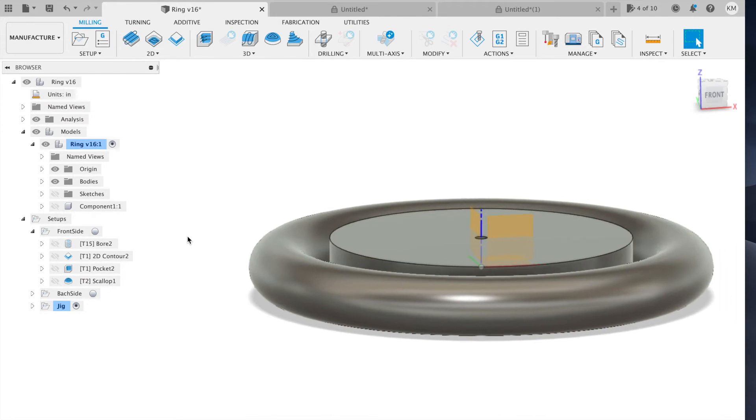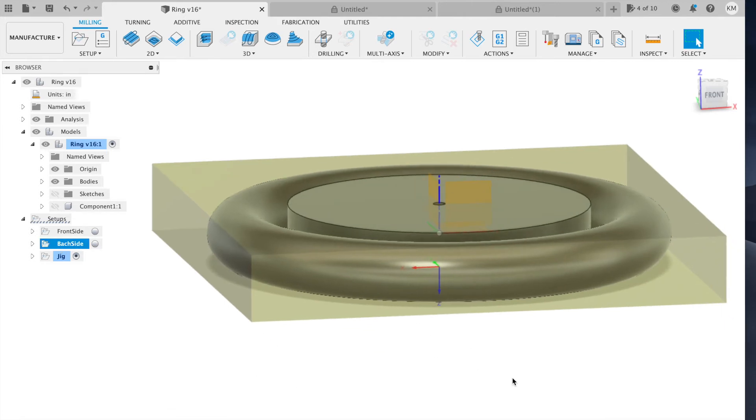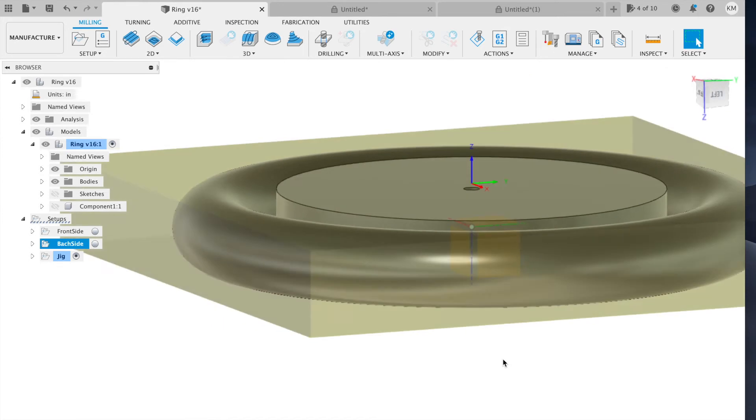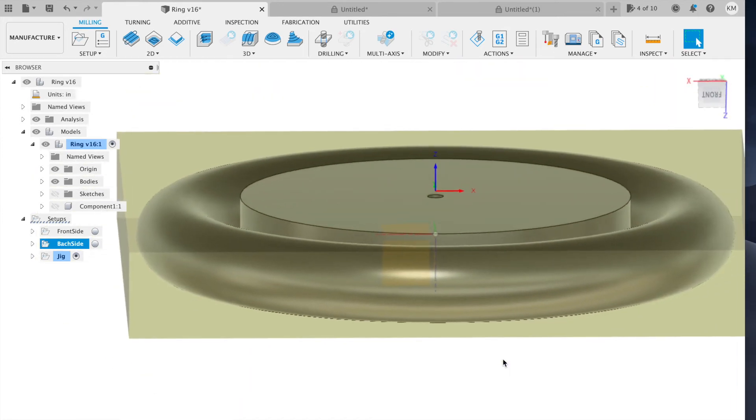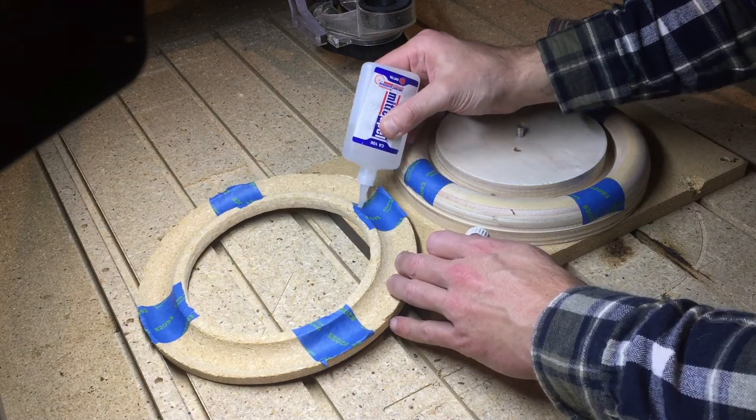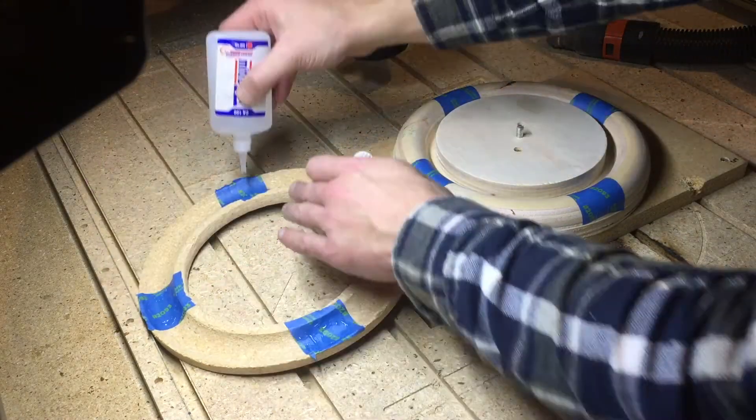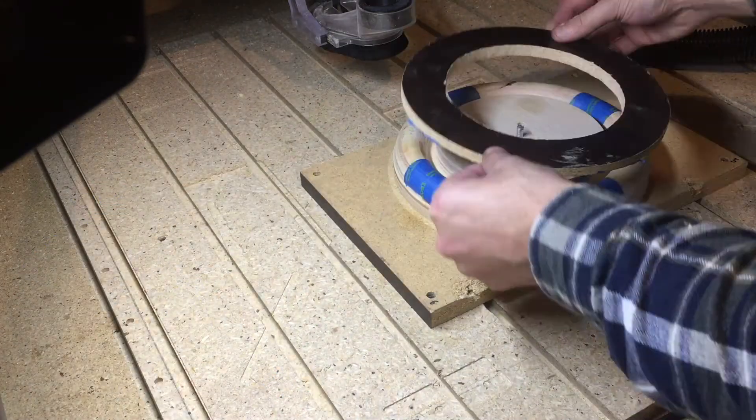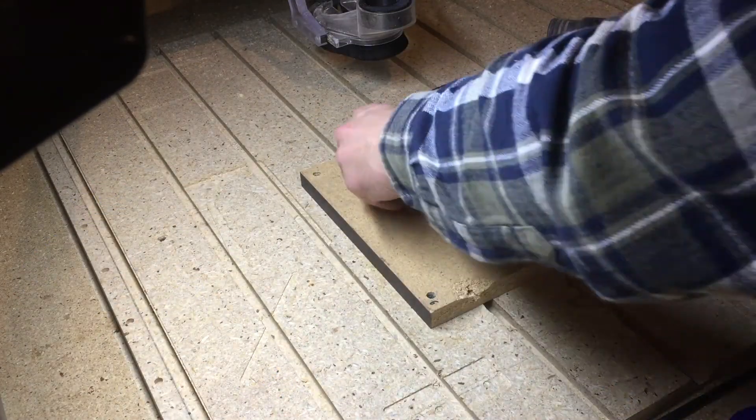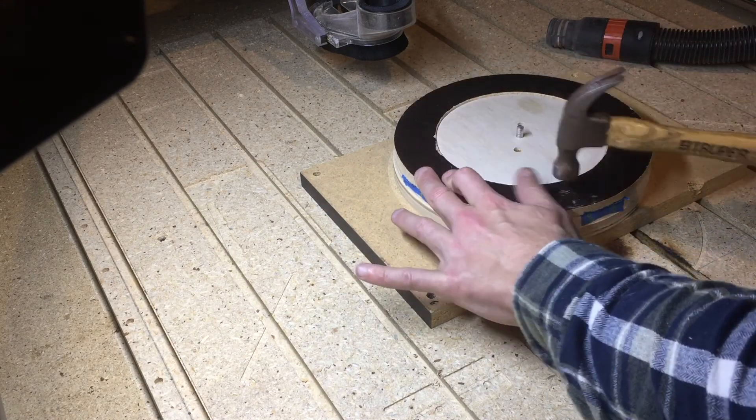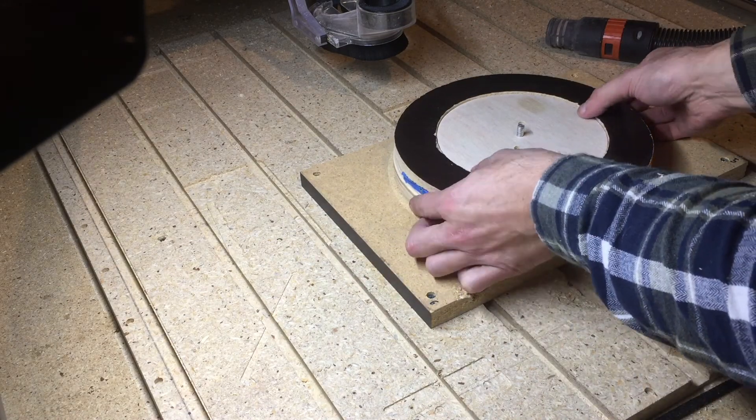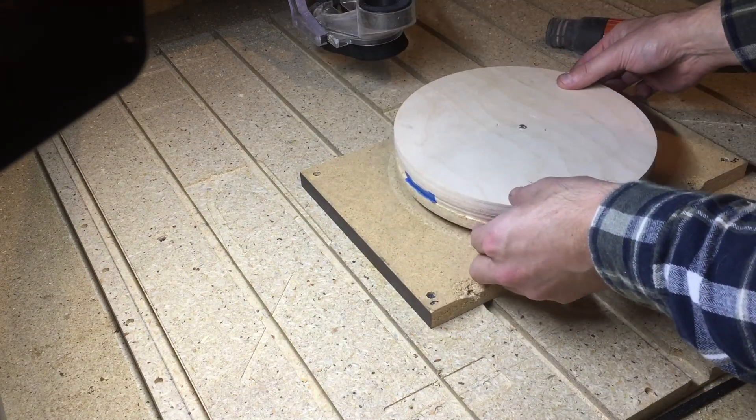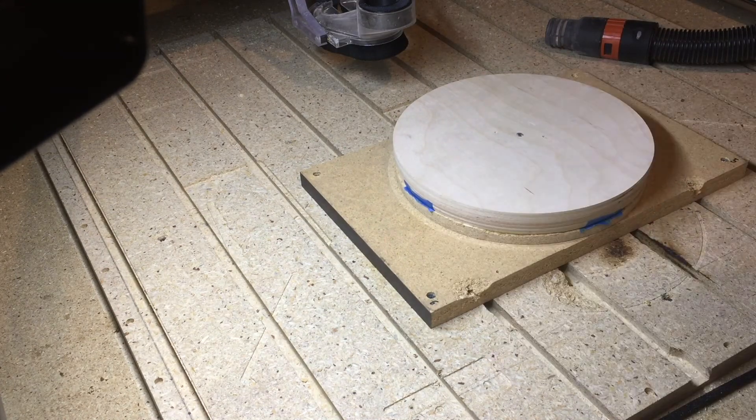After that, we can flip the stock over and go to the back side. To machine the back side, I turn the stock upside down and use tape with CA glue to hold the finished side in the jig. Then I use the center hole to locate the stock using a .25 inch pin. While you need to re-zero the Z after each tool change, the X and Y zeros stay constant for both the front and back side operations.